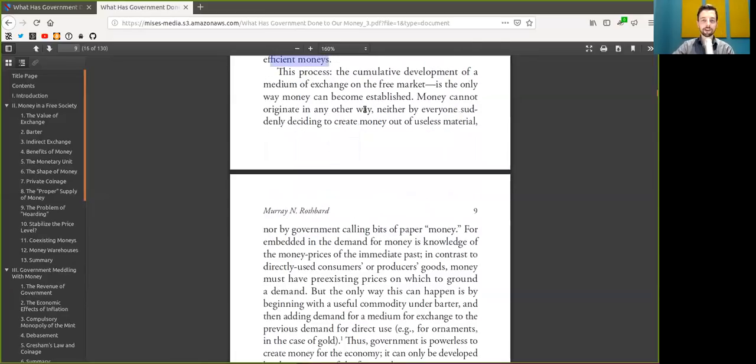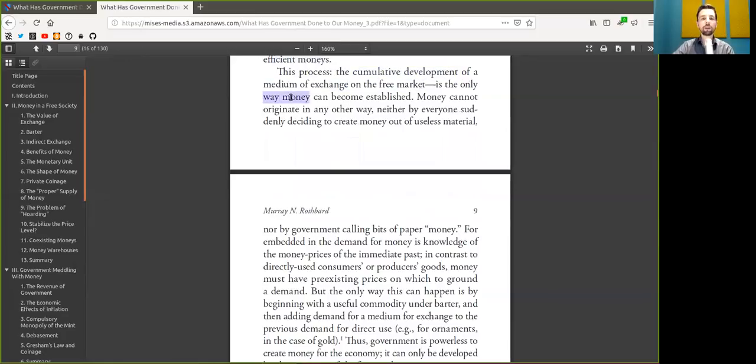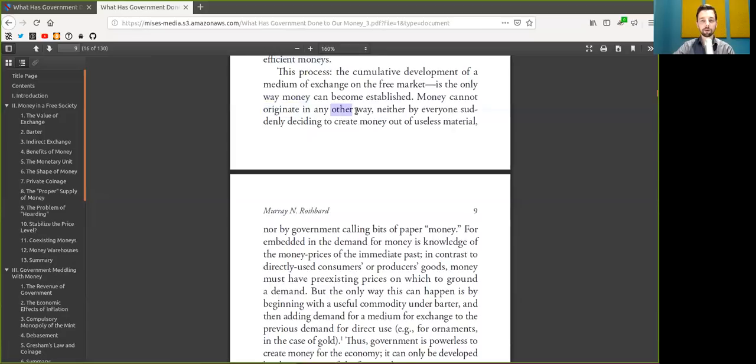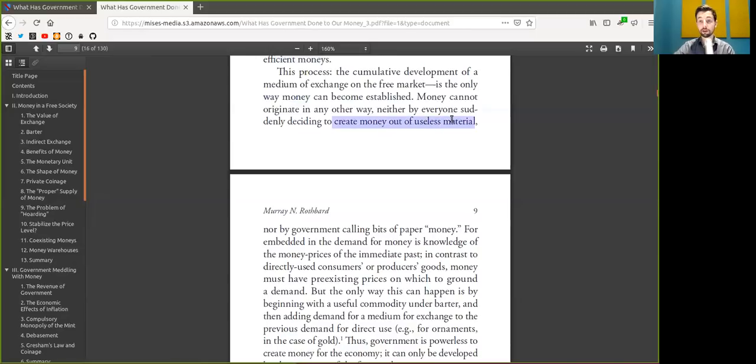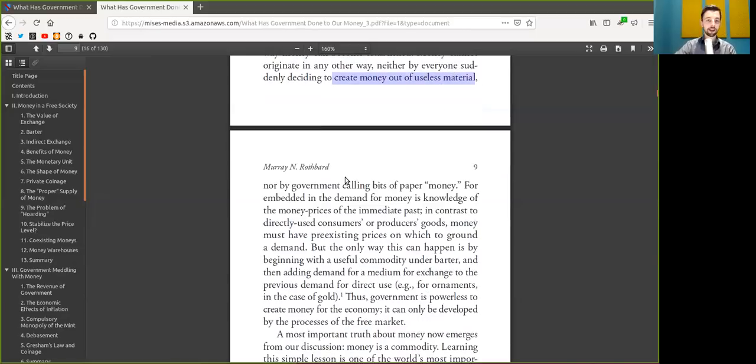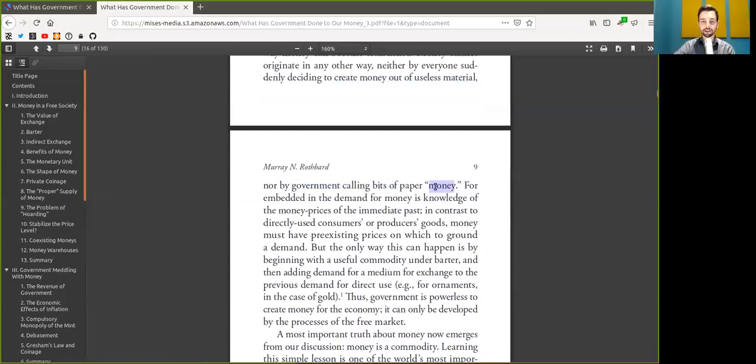This progress, the cumulative development of a medium of exchange on the free market, is the only way money can become established. Bitcoin cannot originate in another way, neither by everyone suddenly deciding to create money out of useless material, shitcoins, nor by the government calling bits of paper money, well again, shitcoins.